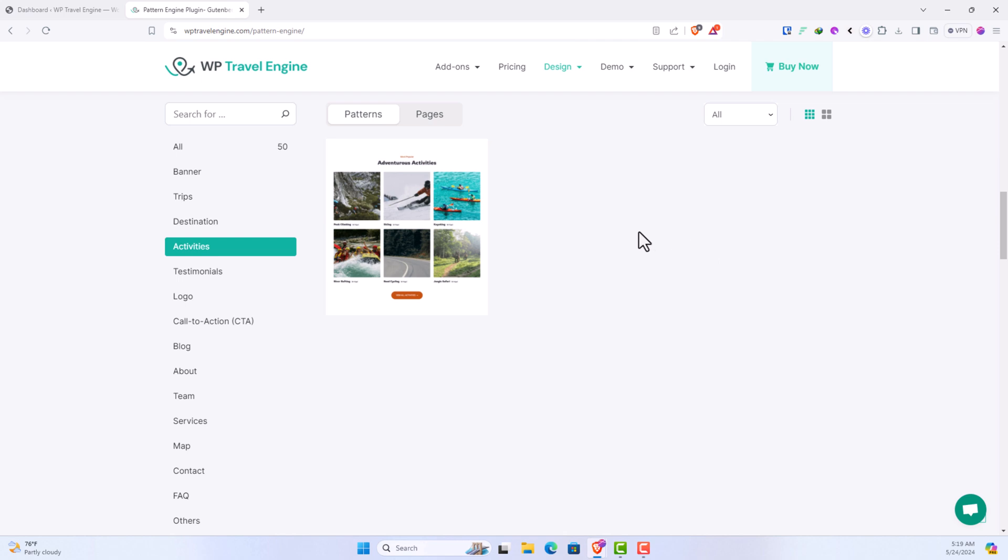Now let's learn how you can import these beautiful patterns on your website. Head over to your website where you want to import this pattern. In this case, I have already created a staging site to demonstrate this feature.